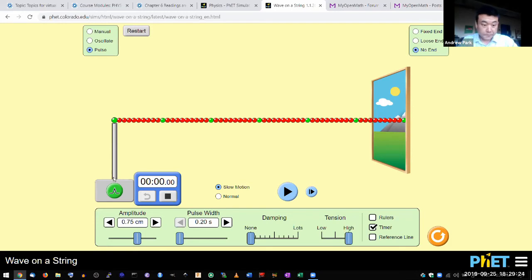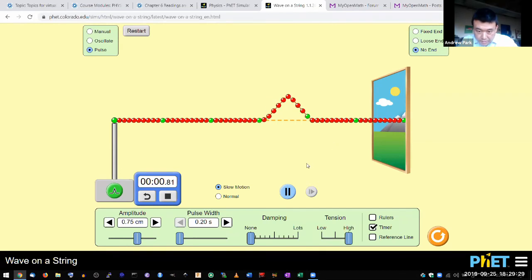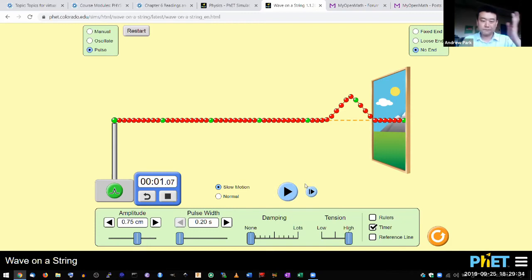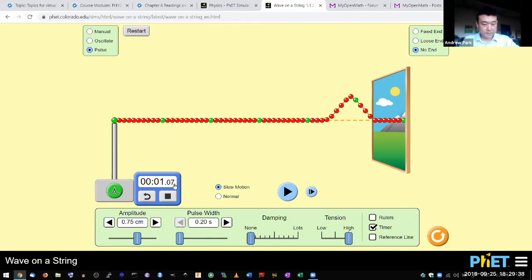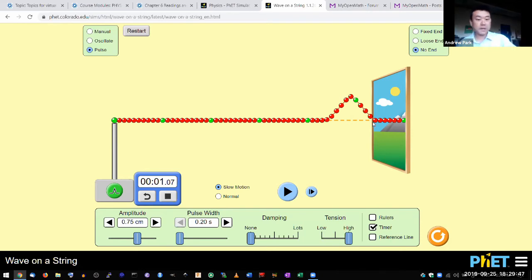So I'm going to hit the pause. And then when this edge reaches there, I'll stop. Okay, about there. So it took 1.07 seconds for this edge of the wave train or pulse to travel from here to here.